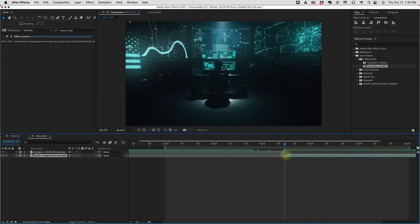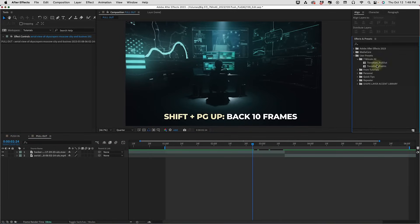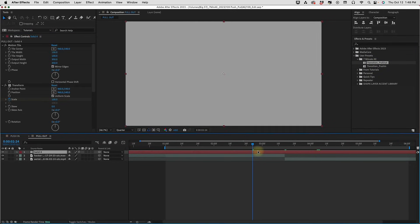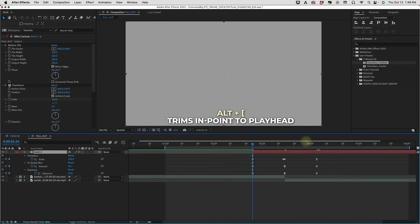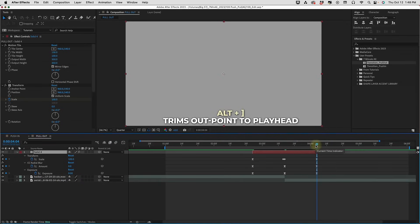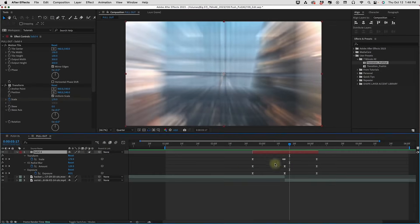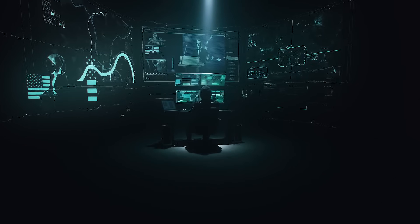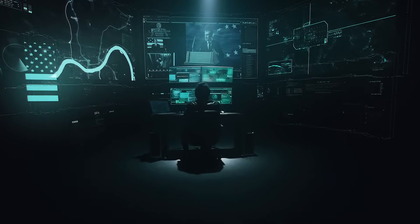Go to the pull out comp, put your playhead at the cut point, shift page up twice to go backwards 20 frames. Go to Effects and Presets and double click 'transition pull out'. Press U to bring up keyframes. Alt left bracket to trim the animation in, go to the last set of keyframes, alt right bracket to trim. Then select the Create Adjustment Layer icon and your solid becomes an adjustment layer. Now you can save these animation presets to your own transition library and bring them right back in with just a click of a button.